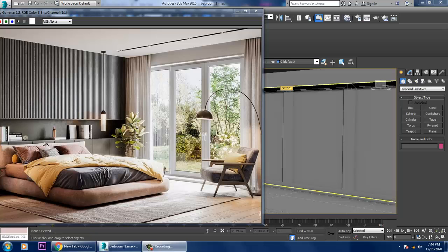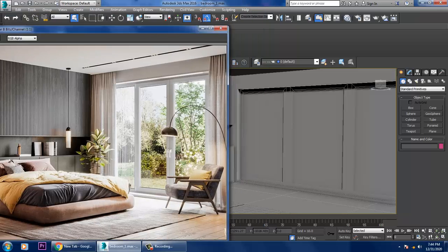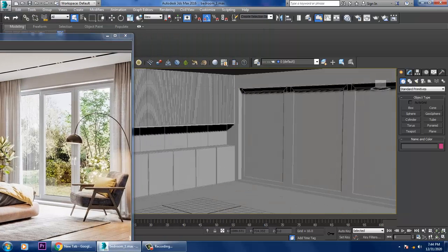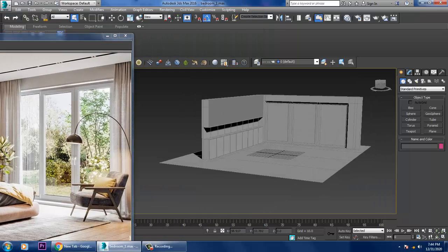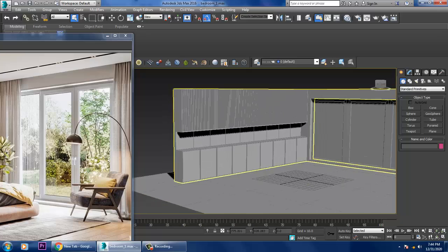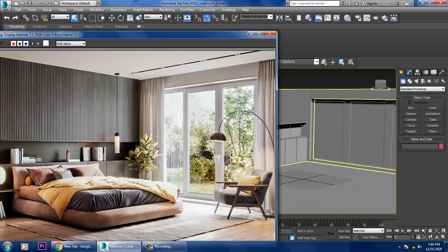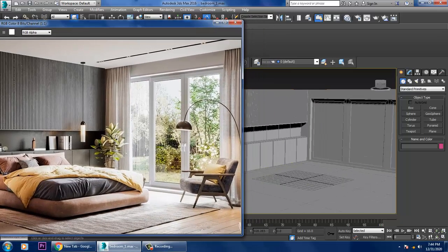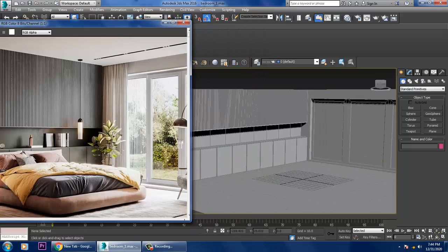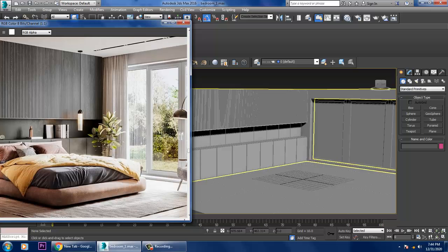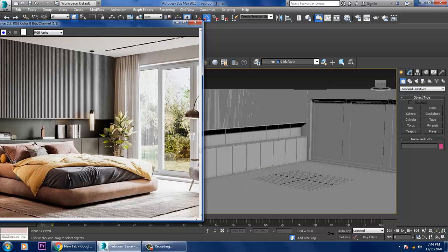Hello guys, welcome to KO Tutorials. We are going to continue the next part of this tutorial. We have started with the modeling of this particular bedroom, so let's continue.